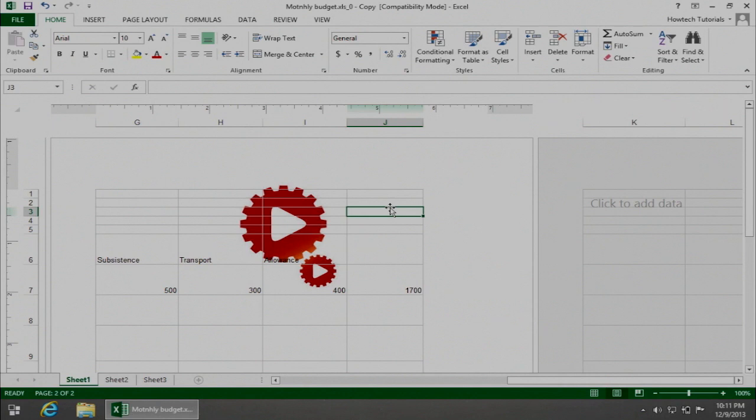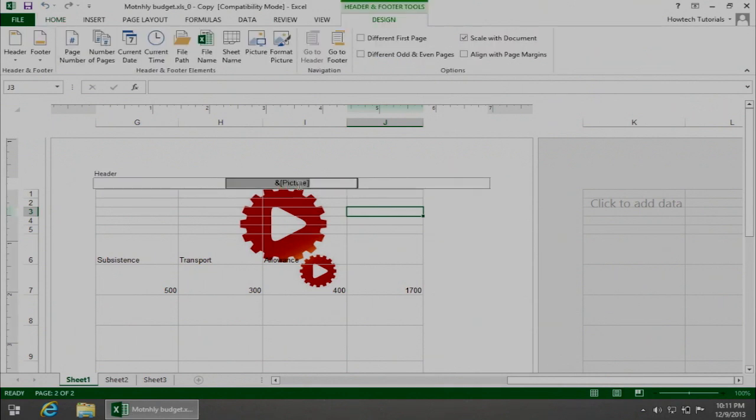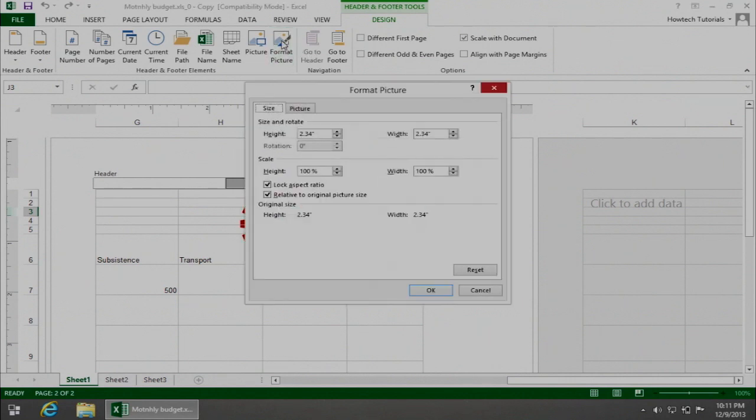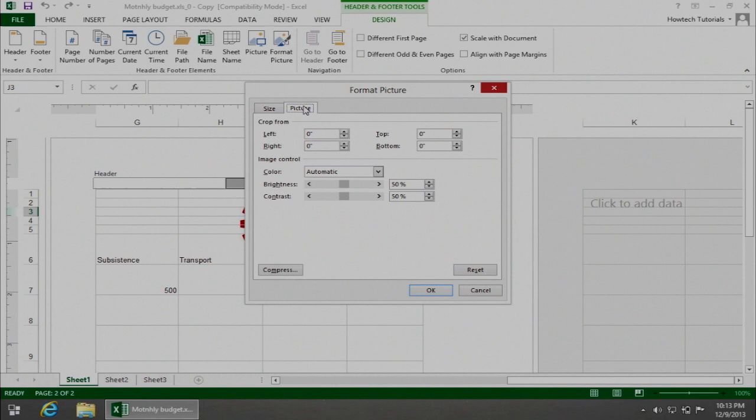Open the header again to invoke the Header and Footer tools design tab. Choose Format Picture from the Header and Footer elements section. In the newly appearing Format Picture dialog, choose the Picture tab.